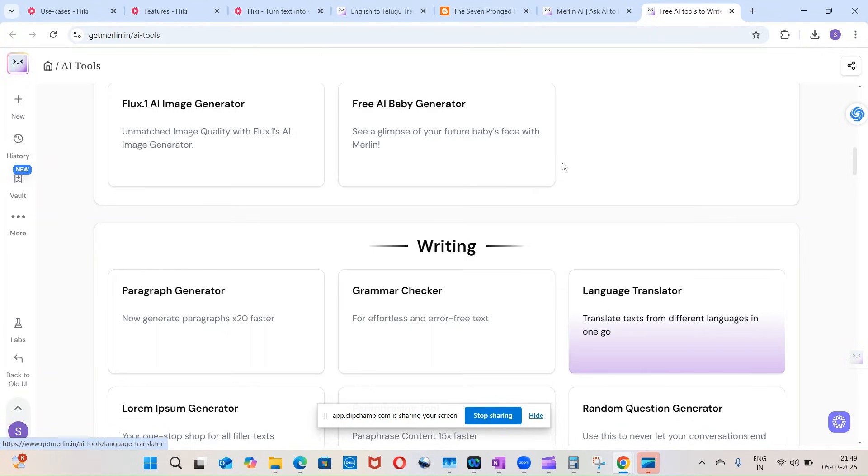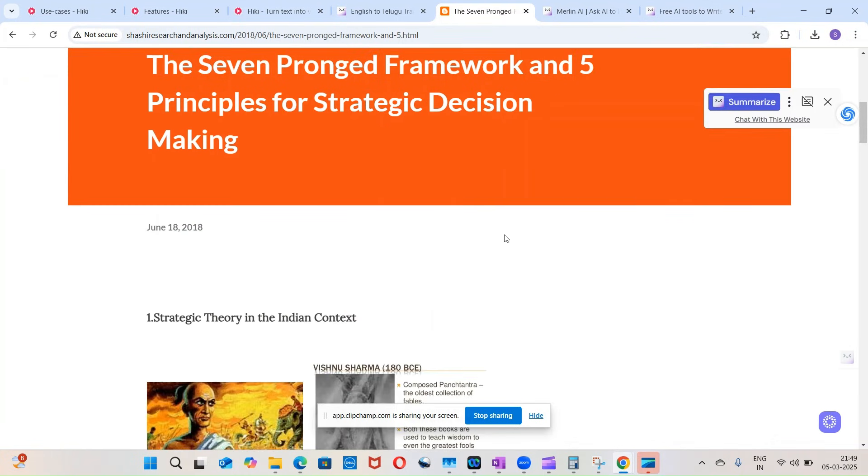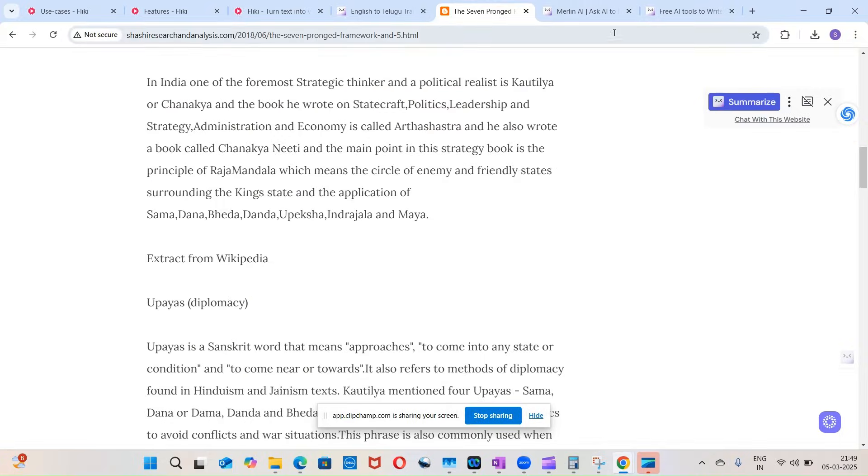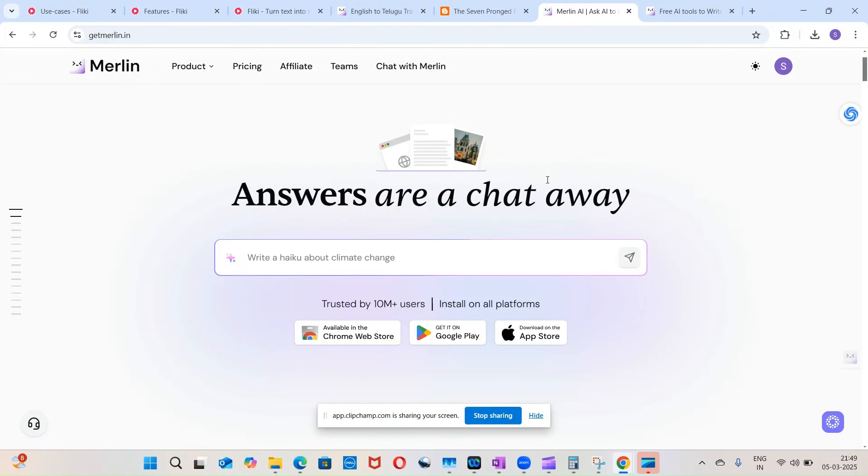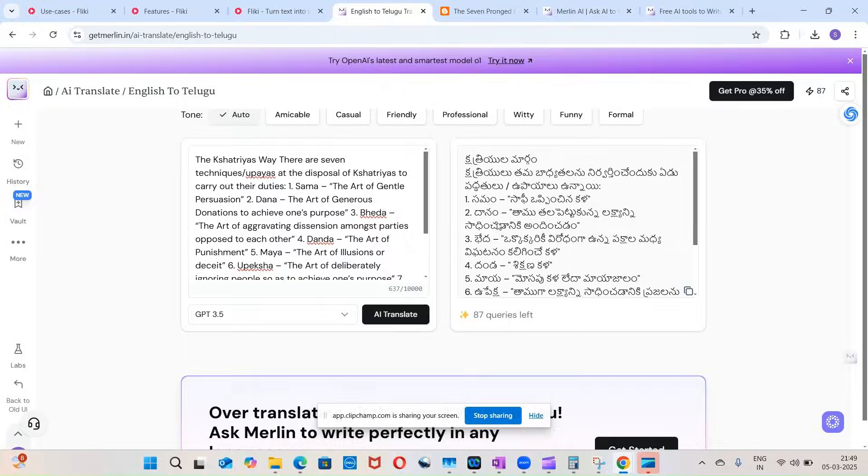I have one blog which I write. So this is the blog, 'The Seven Principles of Strategic Decision Making.' I took some content from it and I pasted it in here.